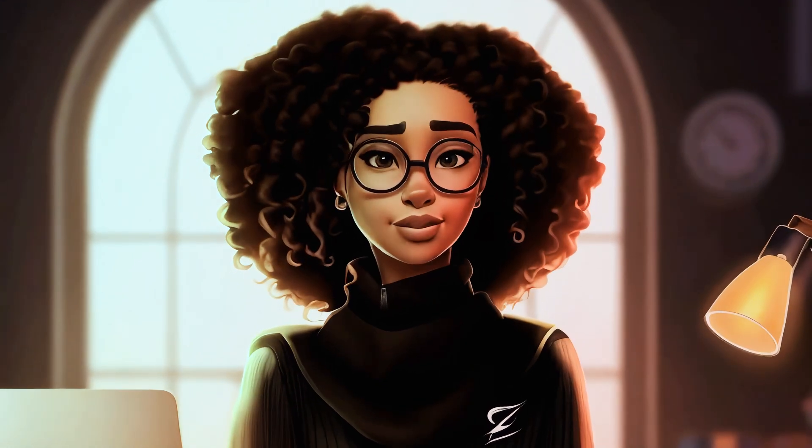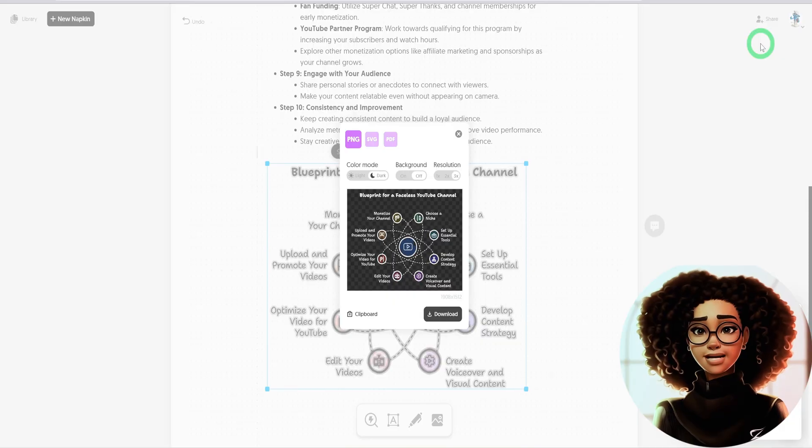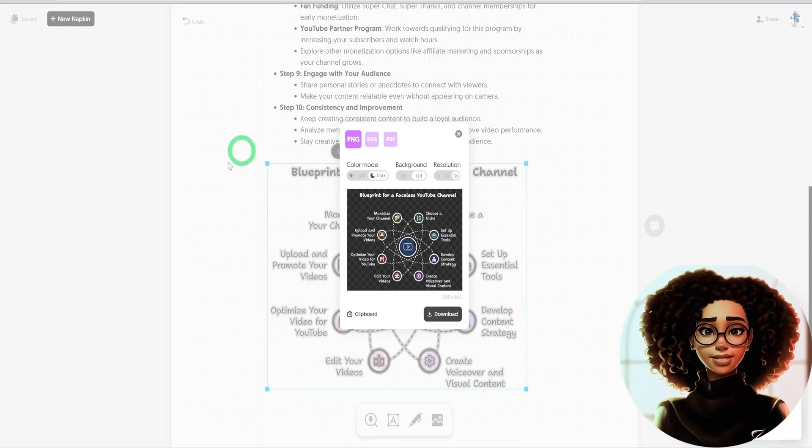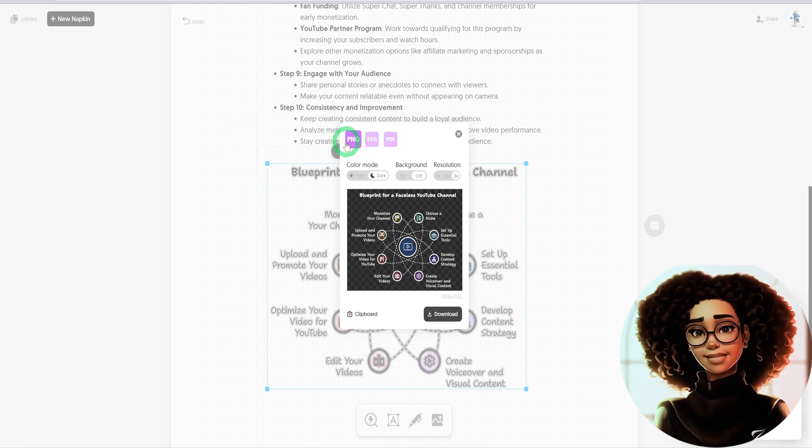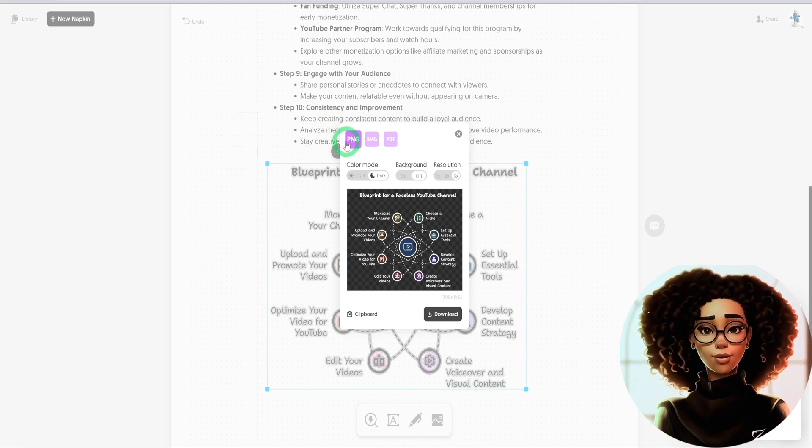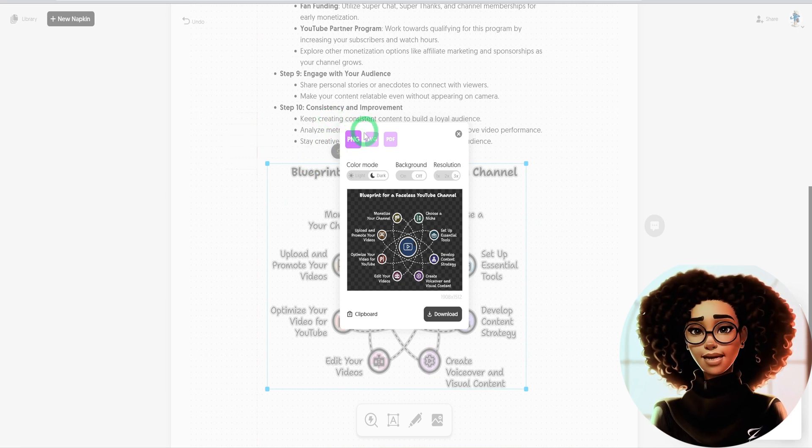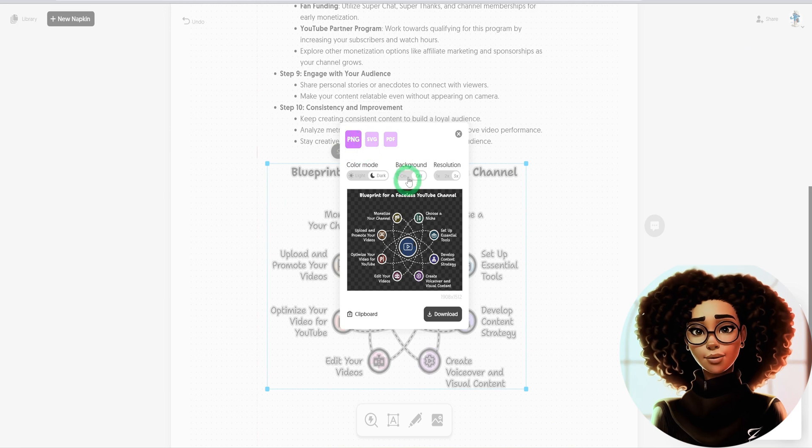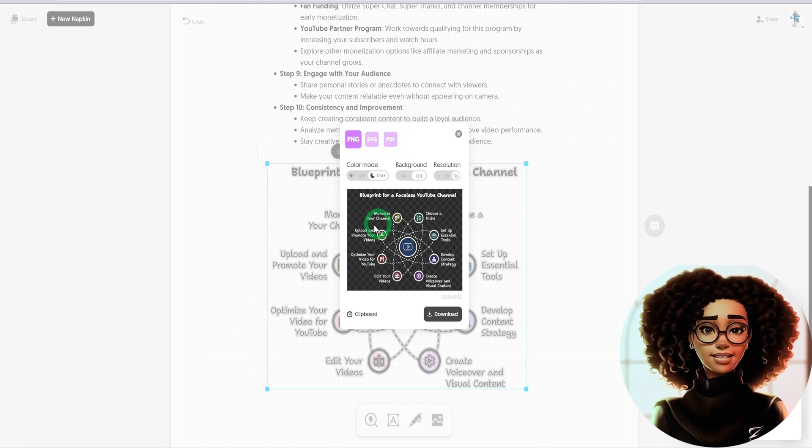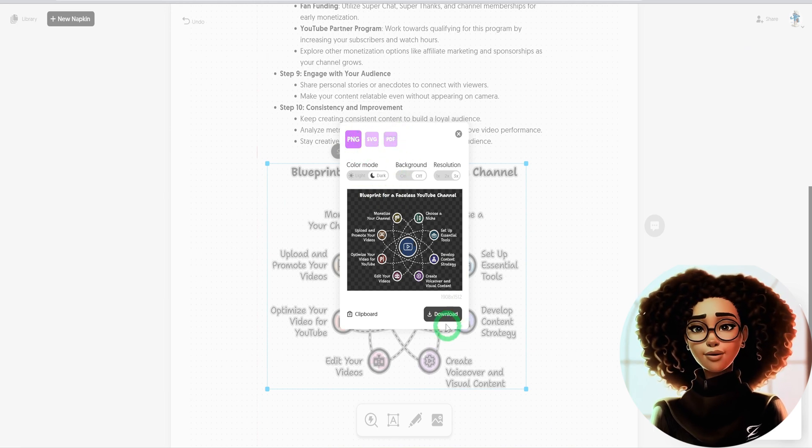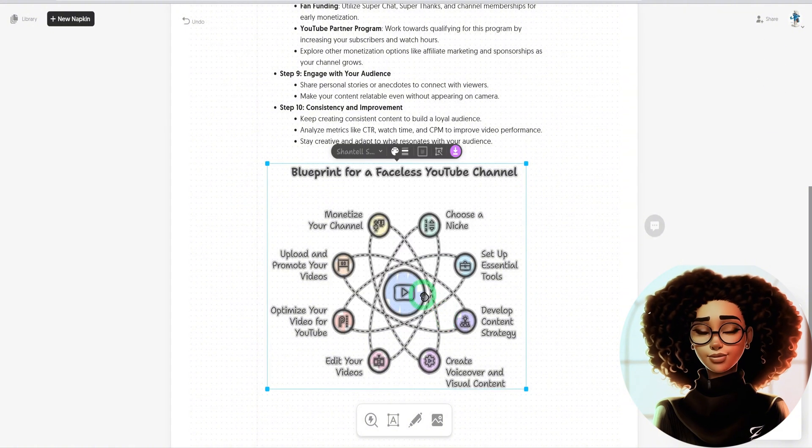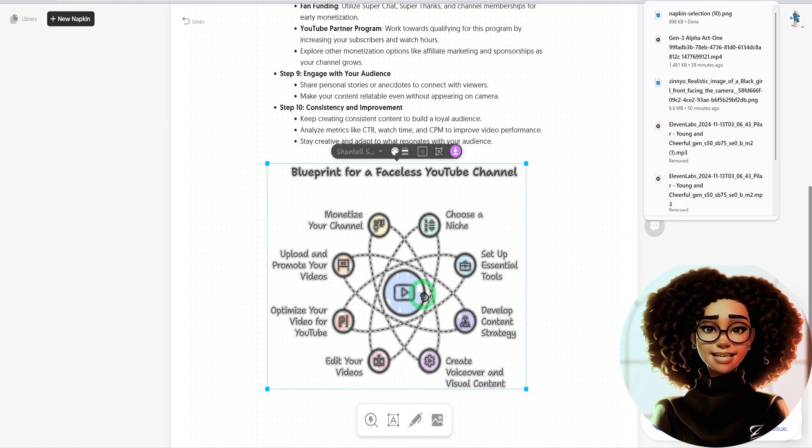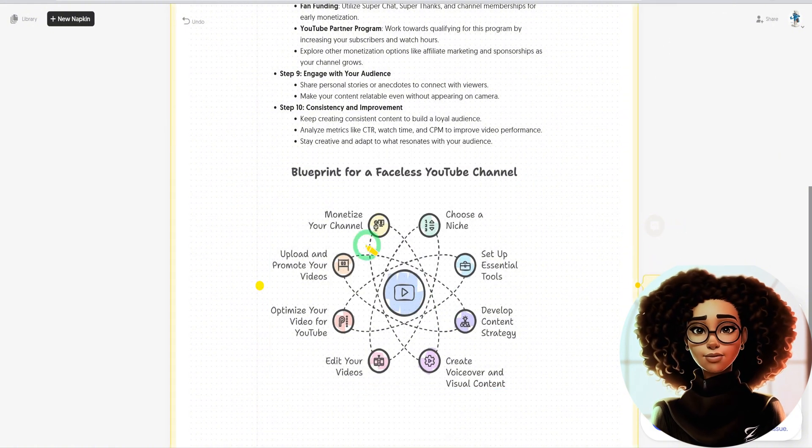But in terms of the downloading, there are different formats. You can download it as a PNG, as an SVG, or as a PDF. Let's just go ahead and click on download here and it downloads it. Now, while that is being downloaded, another thing that you could do as well is edit any part of this graphic.